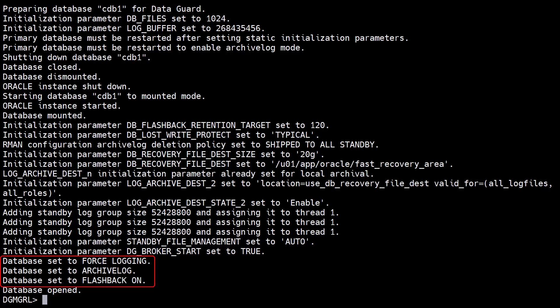It switches the database to force logging, enables archive log mode, sets flashback on, and finally opens the database.